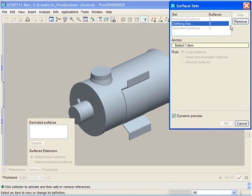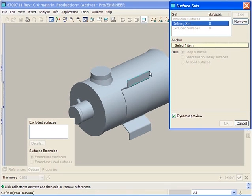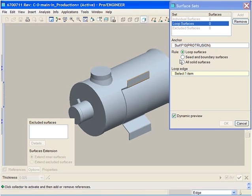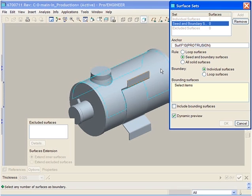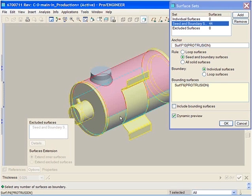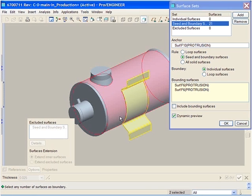ProEngineer Wildfire 3.0 now provides the ability to control how the shell handles different surfaces. For example, we can choose to remove multiple surfaces or choose a different thickness for each.